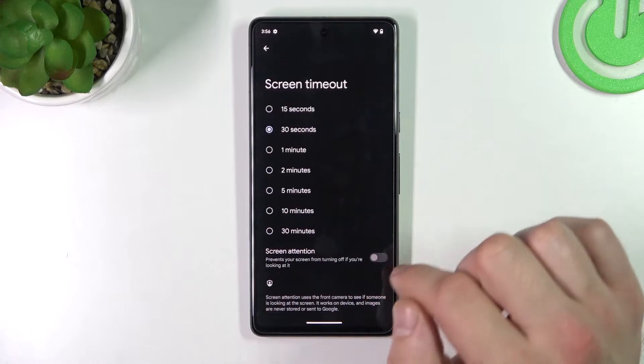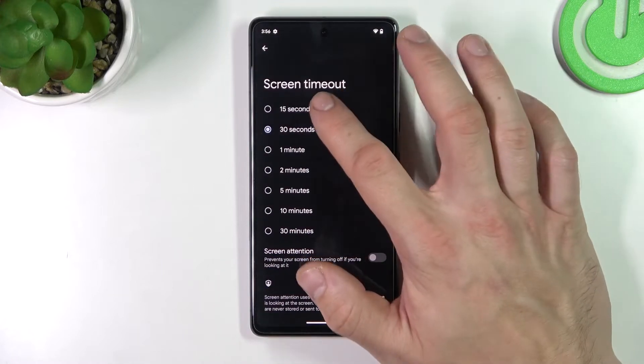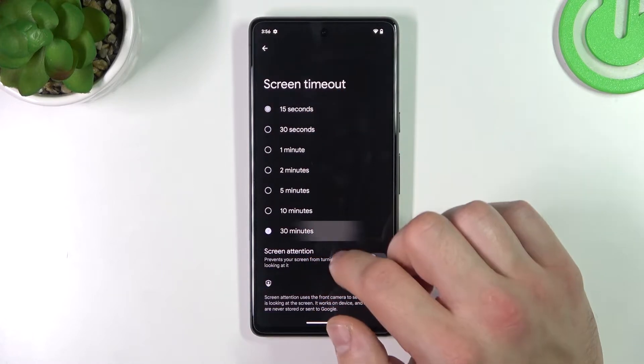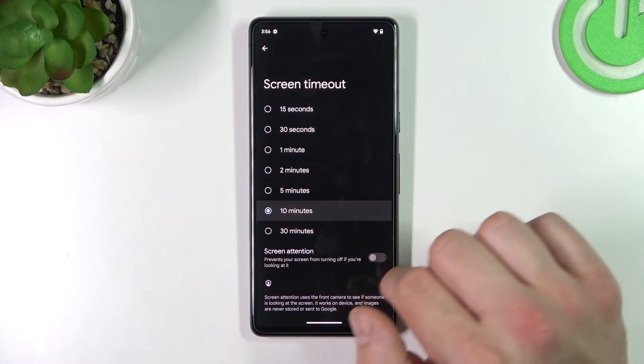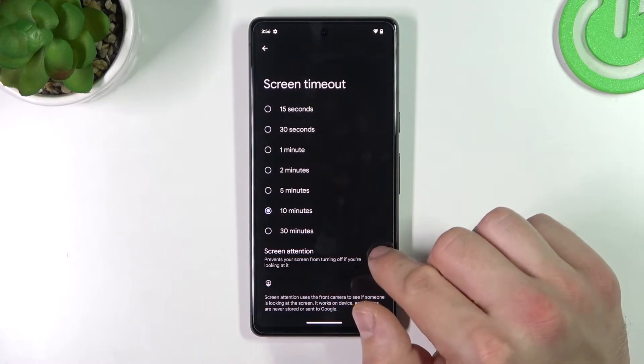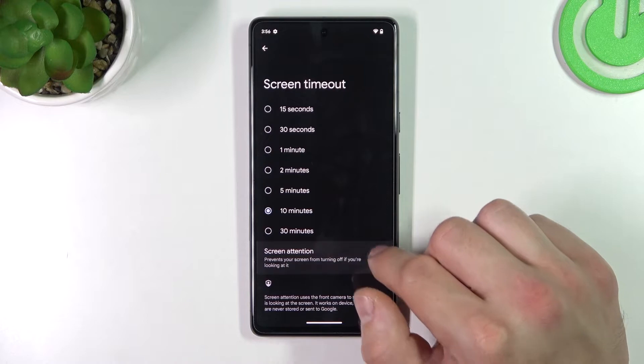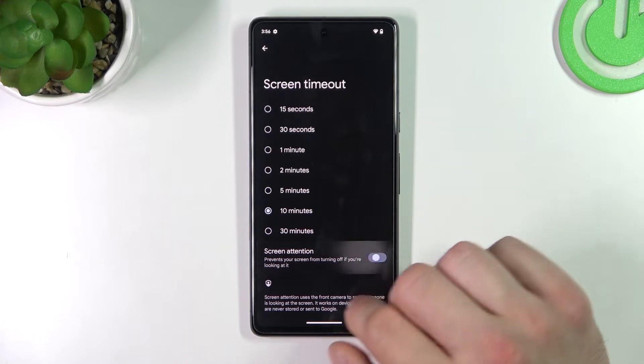Next you can change screen timeout between 15 seconds and 30 minutes, and also enable or disable the screen attention function.